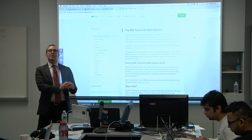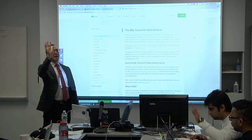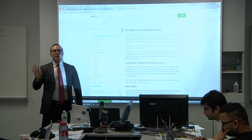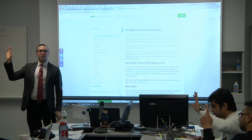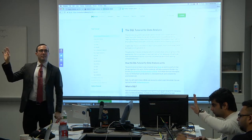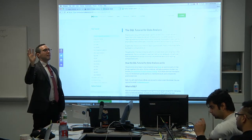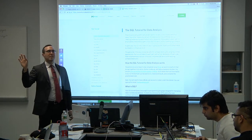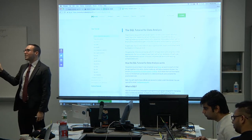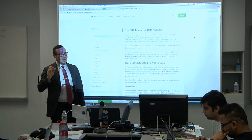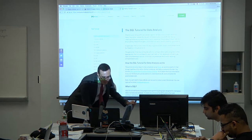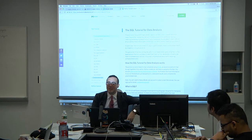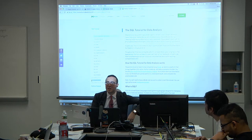Show of hands: who has worked with SQL before? About a third of the room. Of those, who considers themselves beginner, intermediate, advanced? The advanced folks won't learn much right now — feel free to jump to the advanced section on joins, wrangling, and formats. Intermediates, you could follow along or jump to intermediate joins.